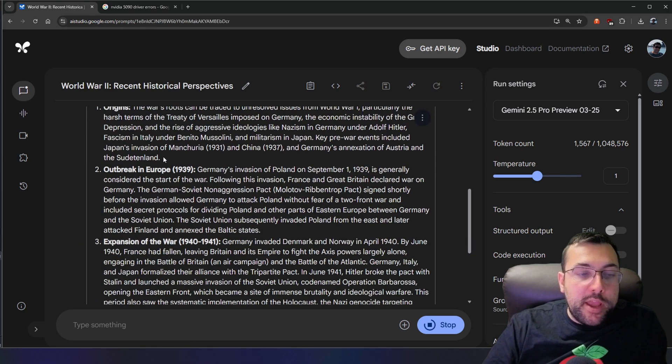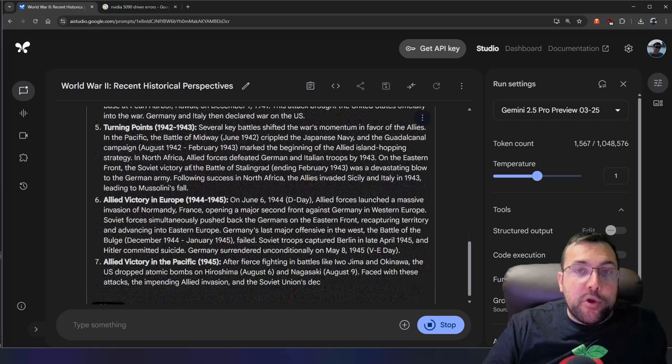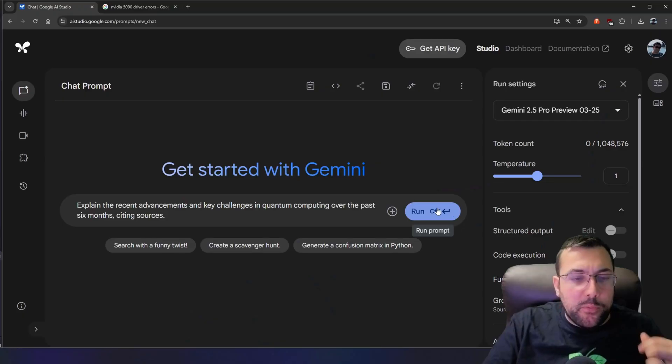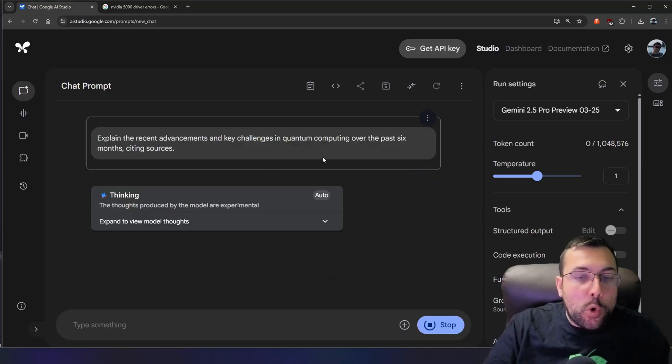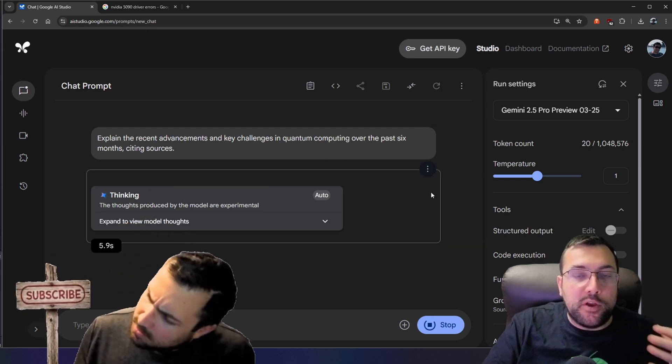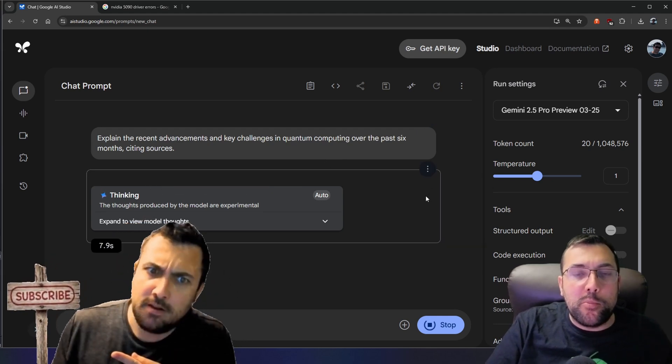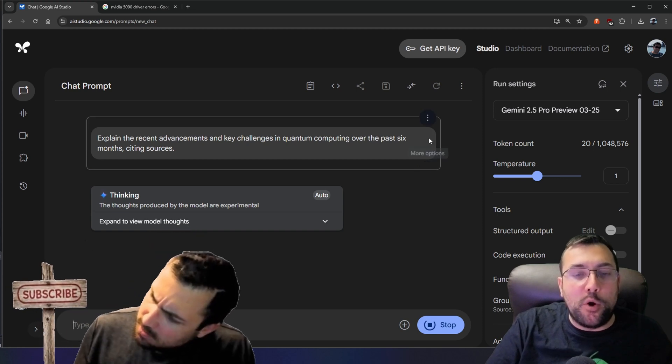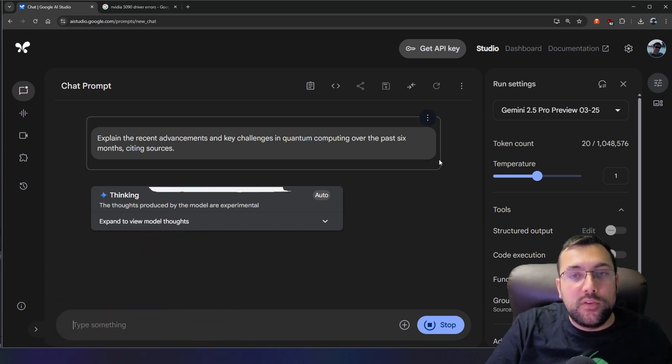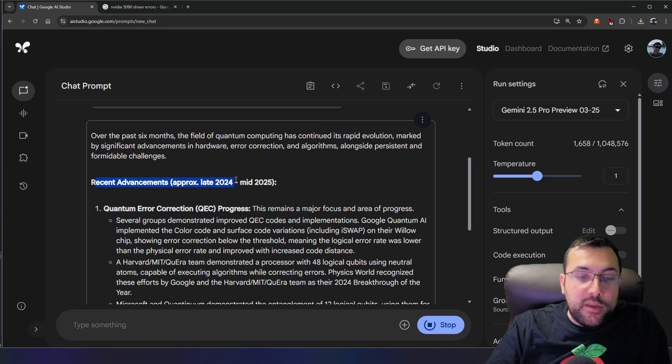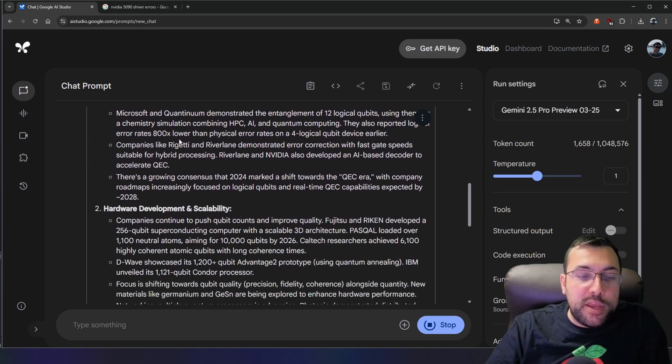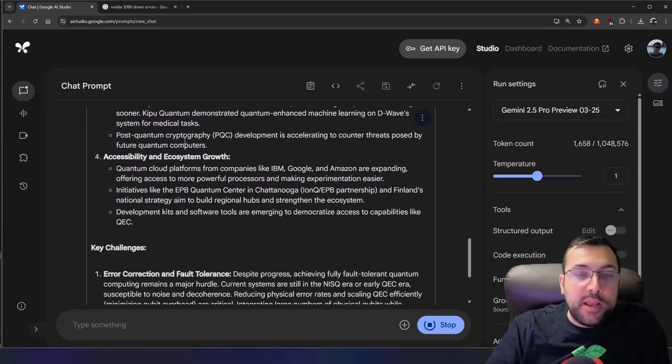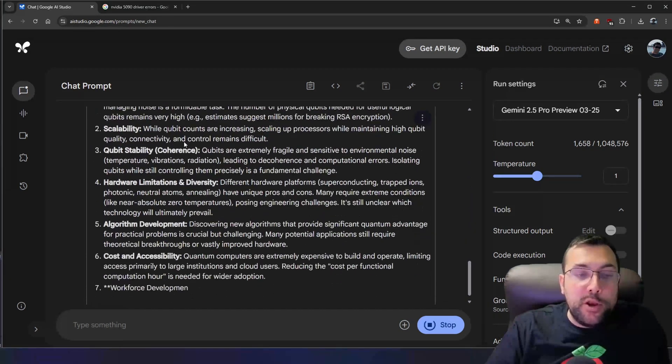Now we have all our information. We have different key events. And it breaks it all down for us. If you want information in a niche or rapidly changing topic, it can do that as well. Explain the recent advancements and key challenges in quantum computing over the past six months citing sources. So it's going to go through, it's going to cite sources, it's going to bring us back all this information we need to know about quantum computing just over the last six months. And here we have our recent advancements, approximately late 2024 to mid 2025. And we have all our different information about things that are happening in the world of quantum computing, as well as our key challenges.